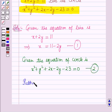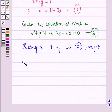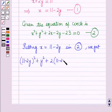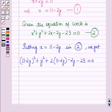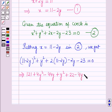Now putting x is equal to 11 minus 2y into equation 2, we get: 11 minus 2y whole square plus y squared plus 2 into 11 minus 2y minus 2y minus 23 is equal to 0, which implies 121 plus 4y squared minus 4y plus y squared plus 22 minus 4y minus 2y minus 23 is equal to 0.